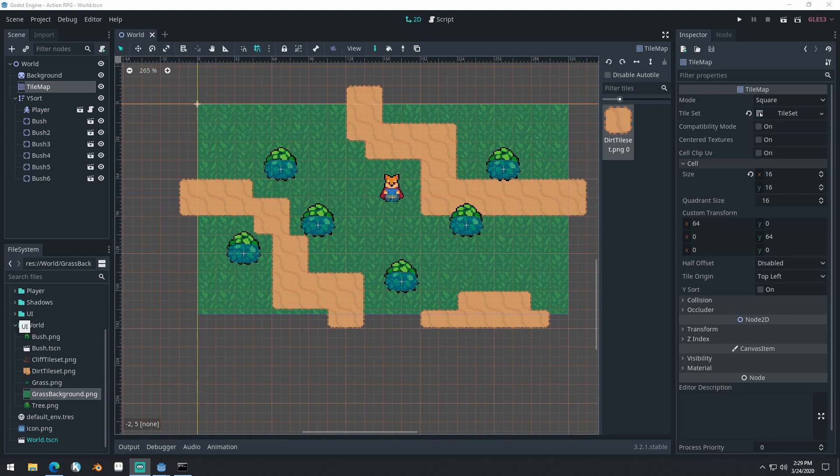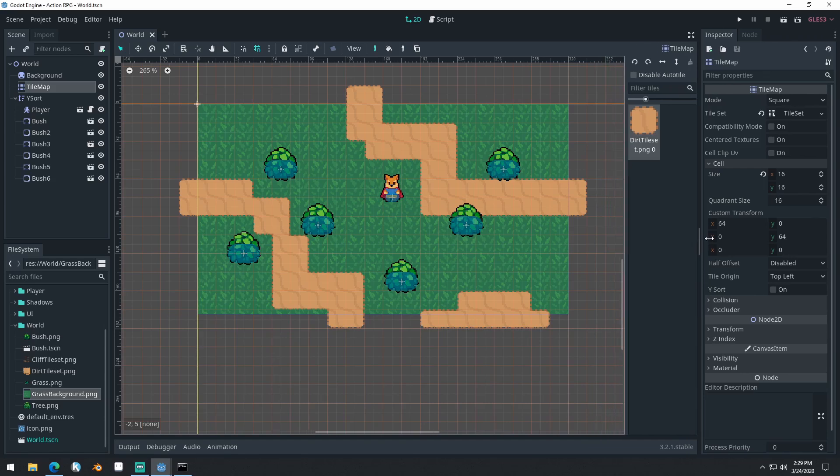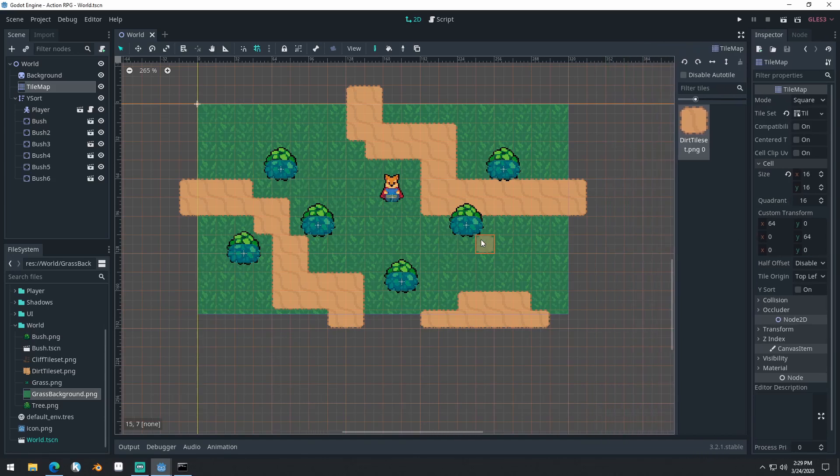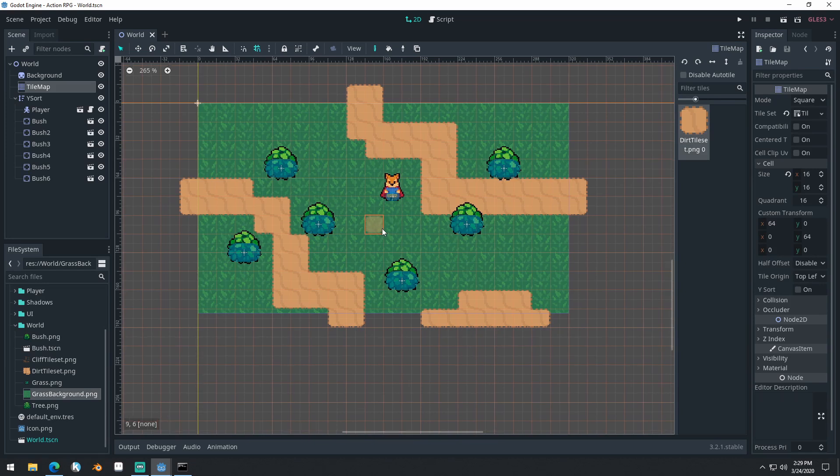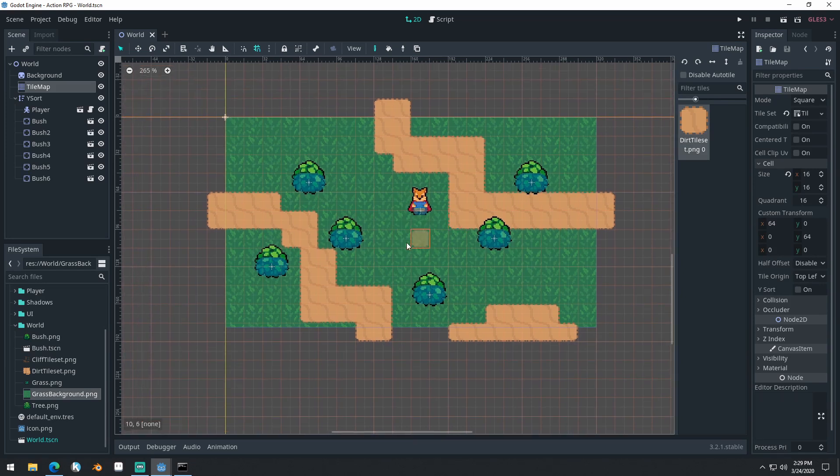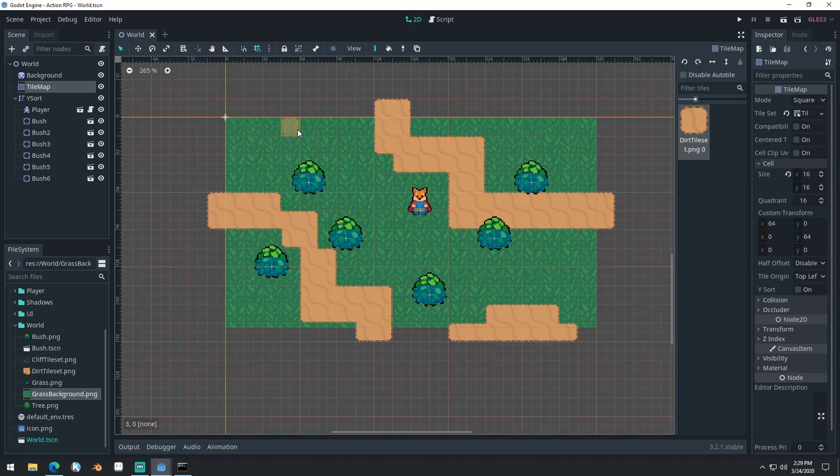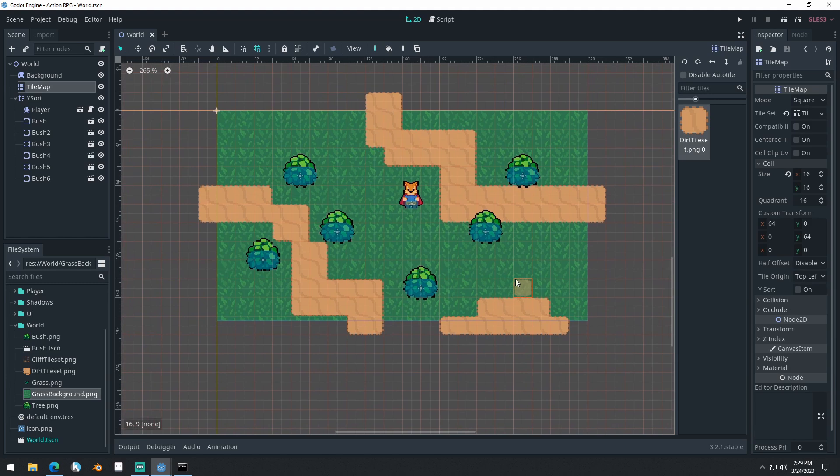Good morning, afternoon, or evening, wherever and whenever you are. My name is Benjamin and welcome to part eight for our Godot Action RPG series. In this video, we're going to be doing some more auto-tiling. We're going to be setting up an auto-tile for some cliffs and these cliffs will have a collision attached to them.